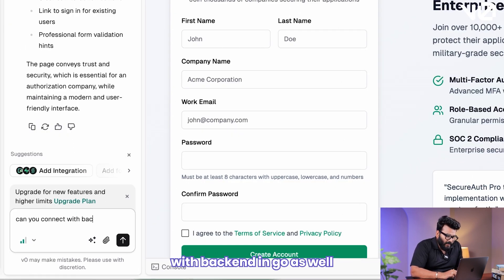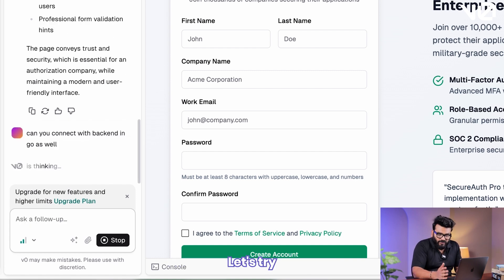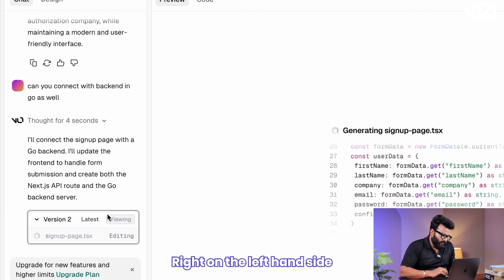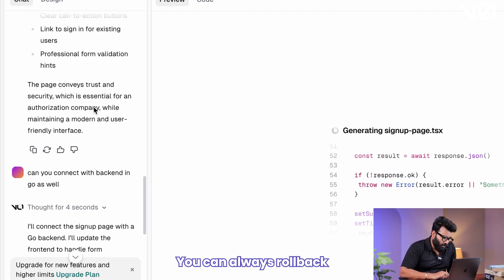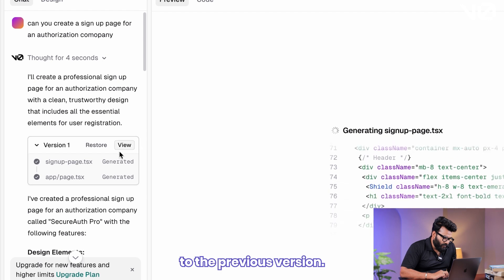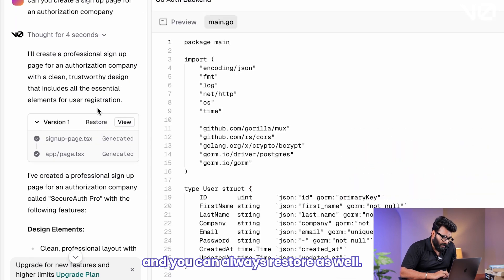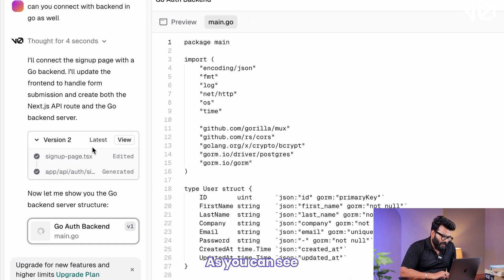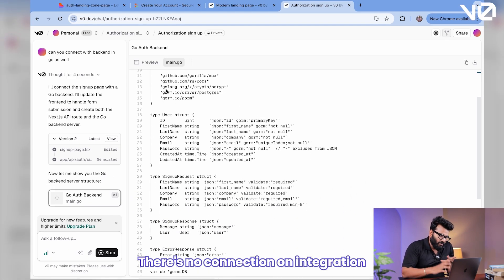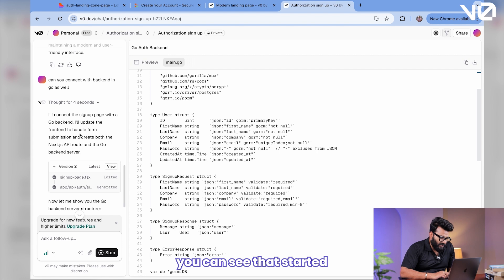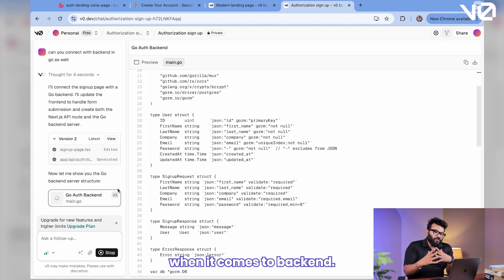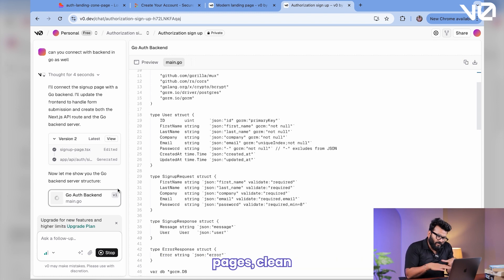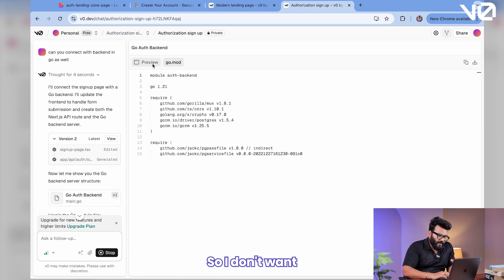However, if I ask to, can you connect with backend in Go as well, it might not be super helpful. Let's just try if something has changed over the last couple of days. On the left-hand side, you can see it has generated another version. You can always roll back to the previous version as well. You can see a restore button over here, and you can always restore as well. As you can see, it has just generated the code. There's no connection or integration as such. You can see that it's not pretty great when it comes to backend.